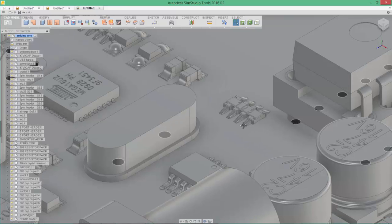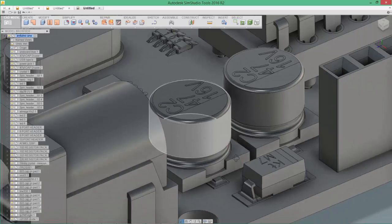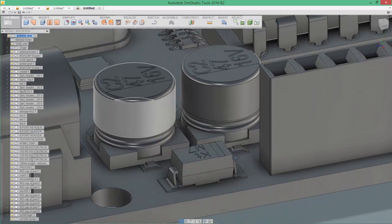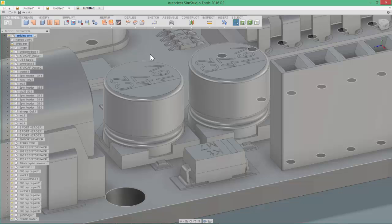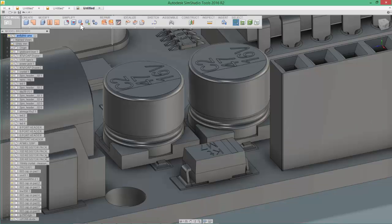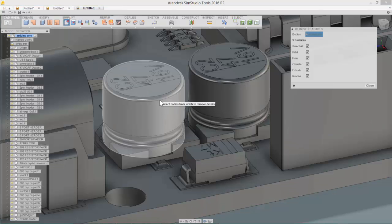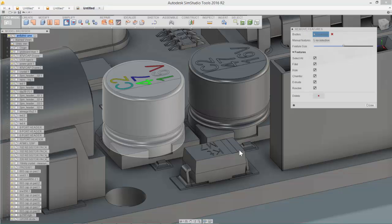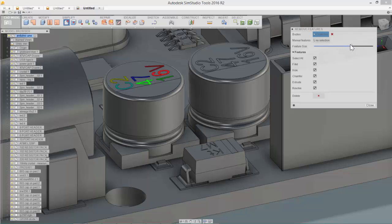So we'll take a look at one more part here where we can look at using both the overall automatic feature recognition as well as selecting manual features. So here we'll go for the capacitor. We'll take a look at that same process. We'll adjust the feature size to make sure that we capture all of the part numbers.